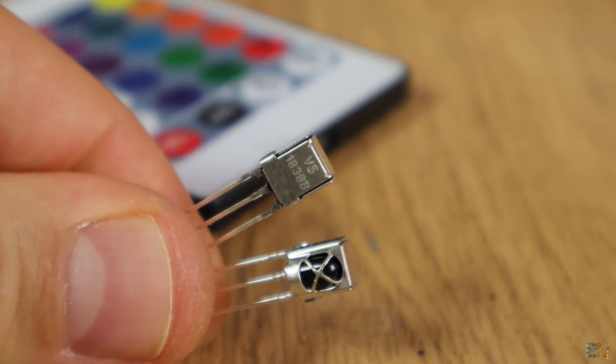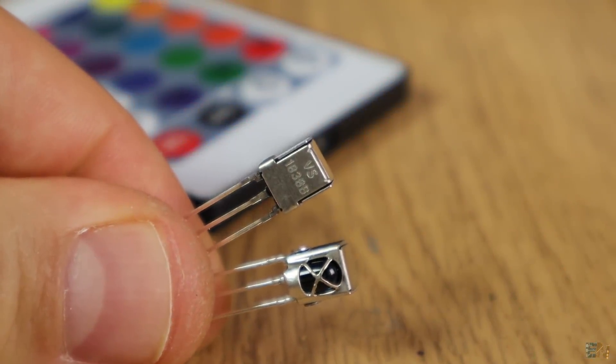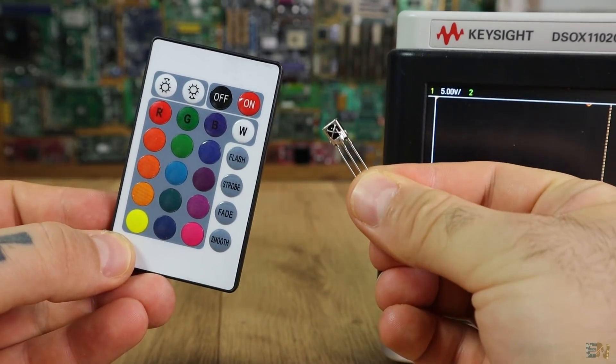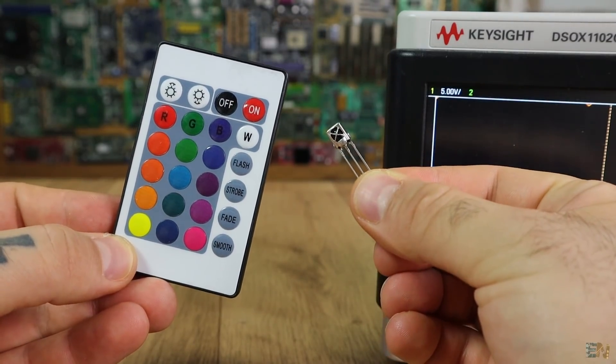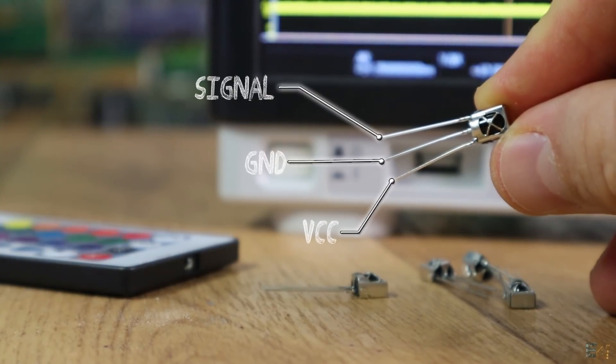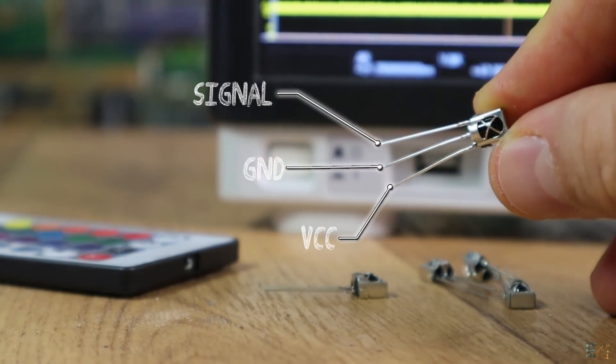This is an infrared receiver and to be more specific, the VS1838 module. It has three pins: ground, VCC, and signal out.